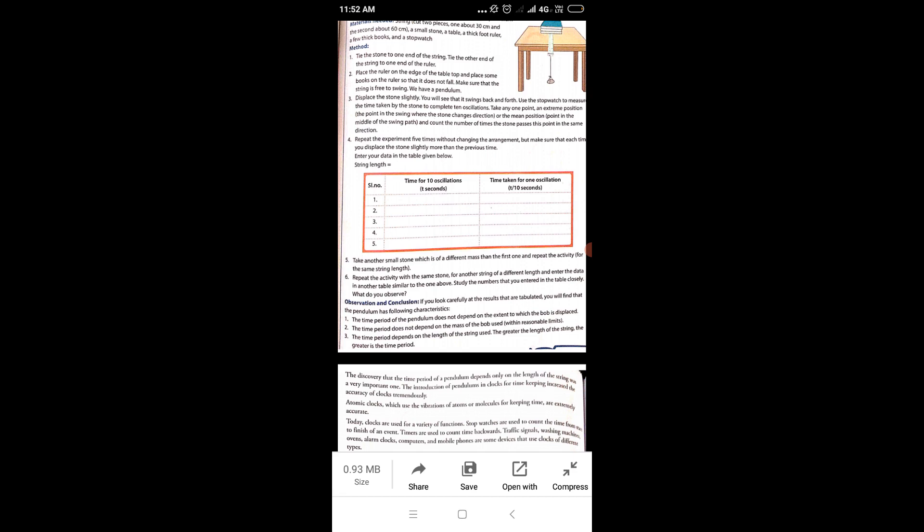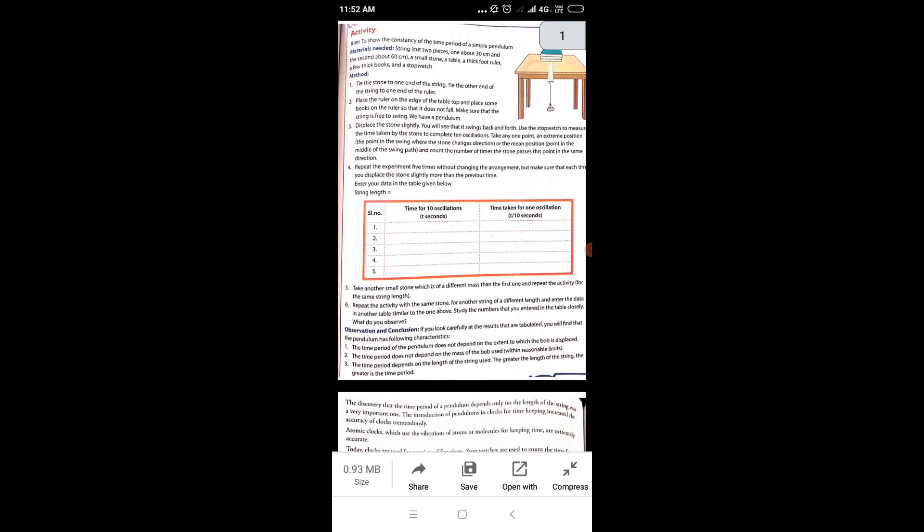Sixth point: repeat the activity with the same stone but with another string of a different length, and enter the data in another table similar to the one above. Study the numbers you entered in the table closely and observe what differences come up. Keep measuring and noting the data in your copy.